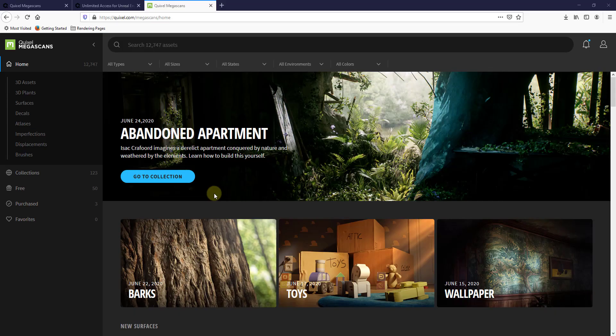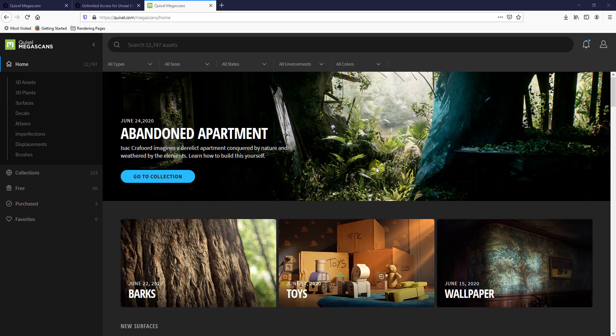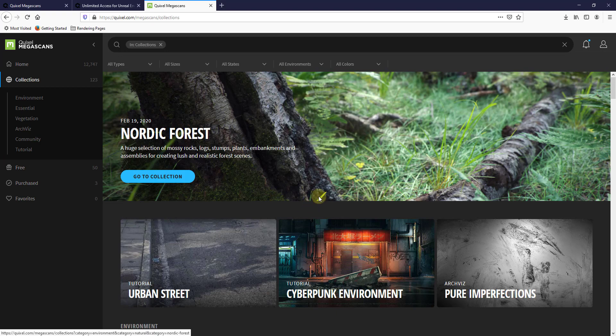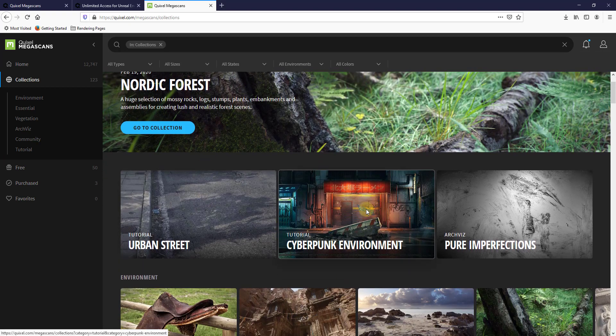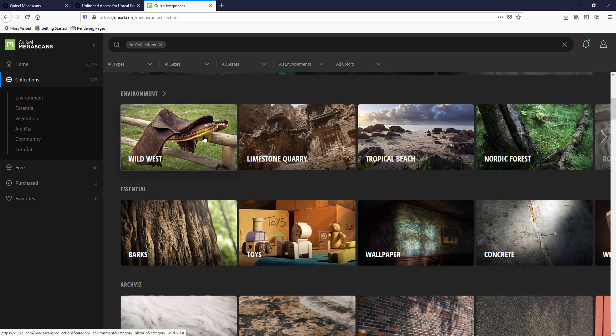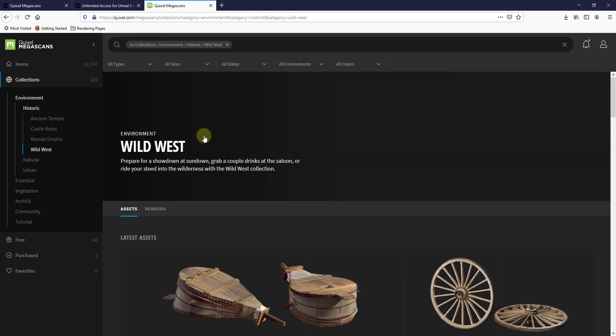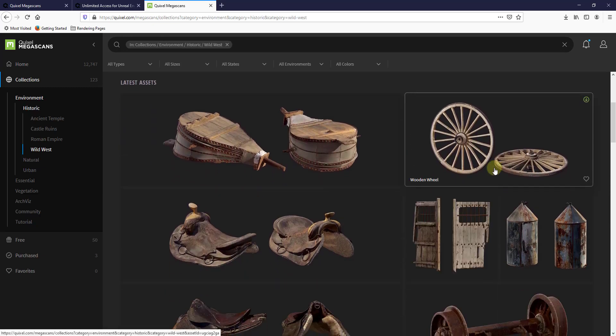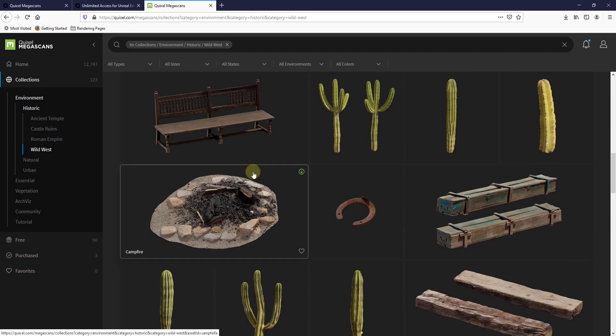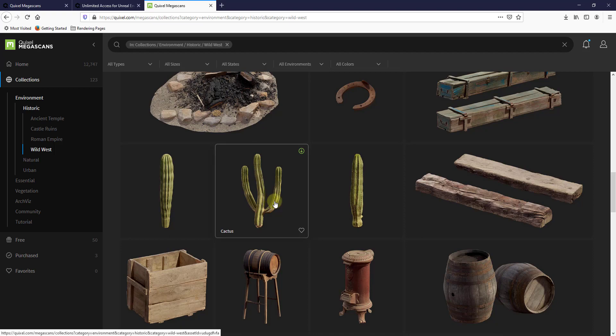One thing we can talk about a little more in the future is some of the other things that are inside of Twinmotion. One thing I would recommend depending on what you're trying to create is you may want to check out their collections. So they have collections in here that have models put together. For example, they have like a Wild West collection. Well, the Wild West contains models specifically associated with the Wild West, so things like saddles, things like cactuses, other things like that.